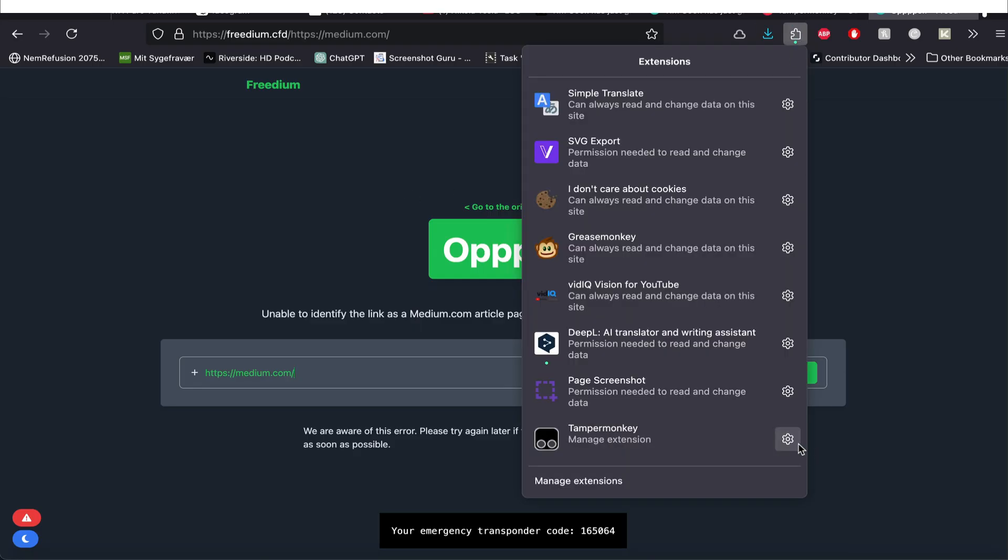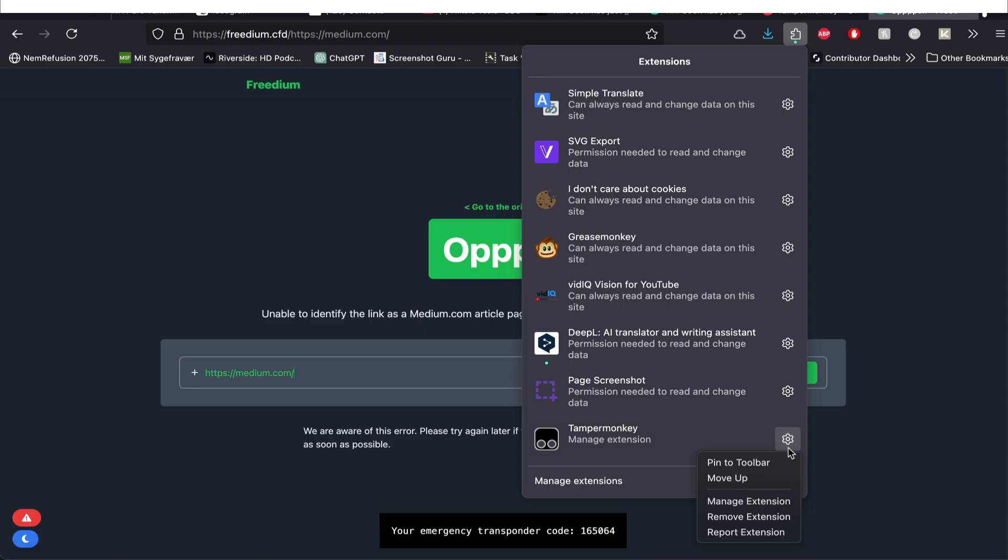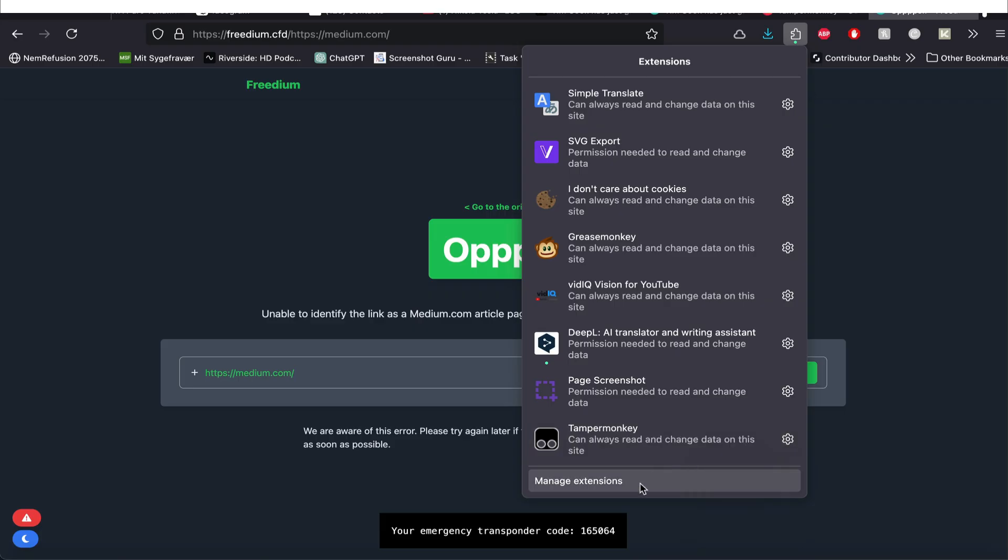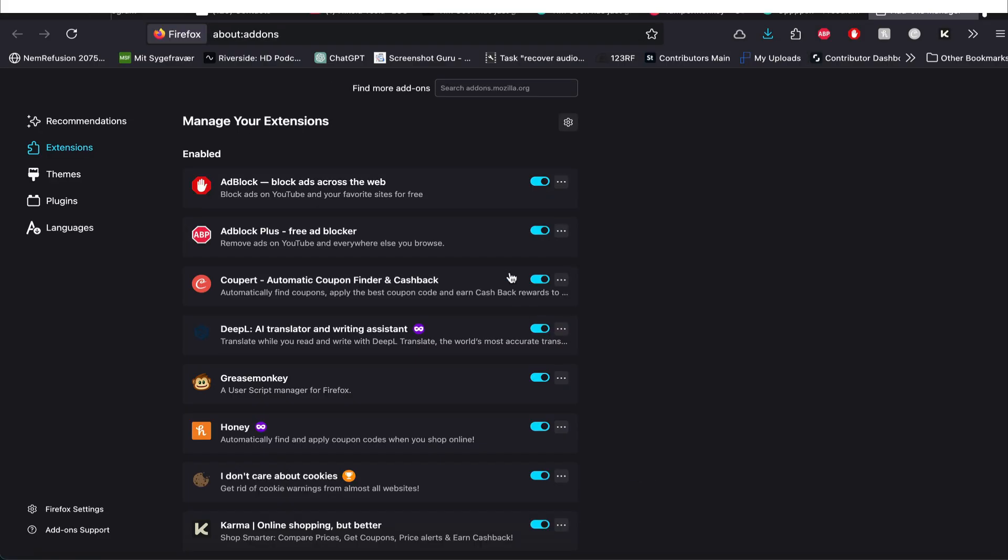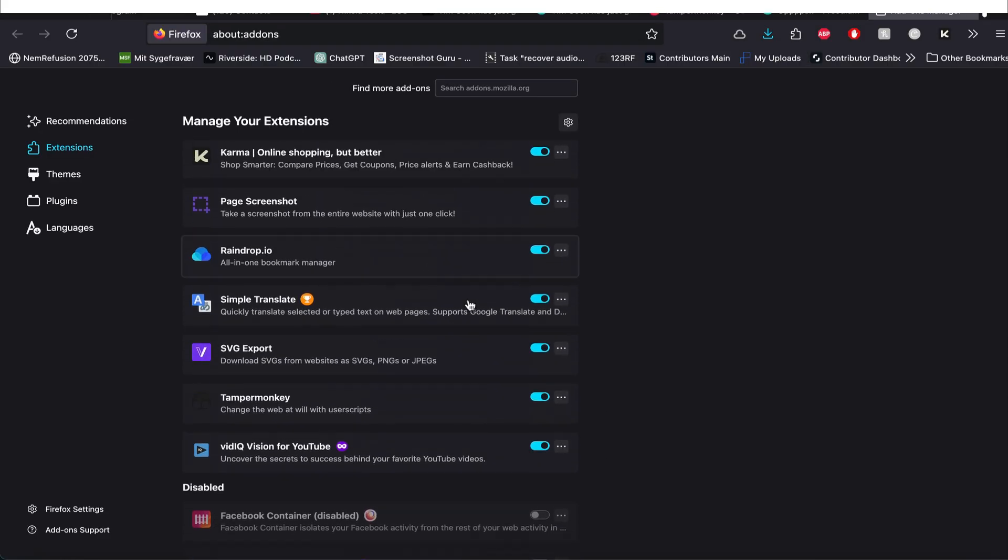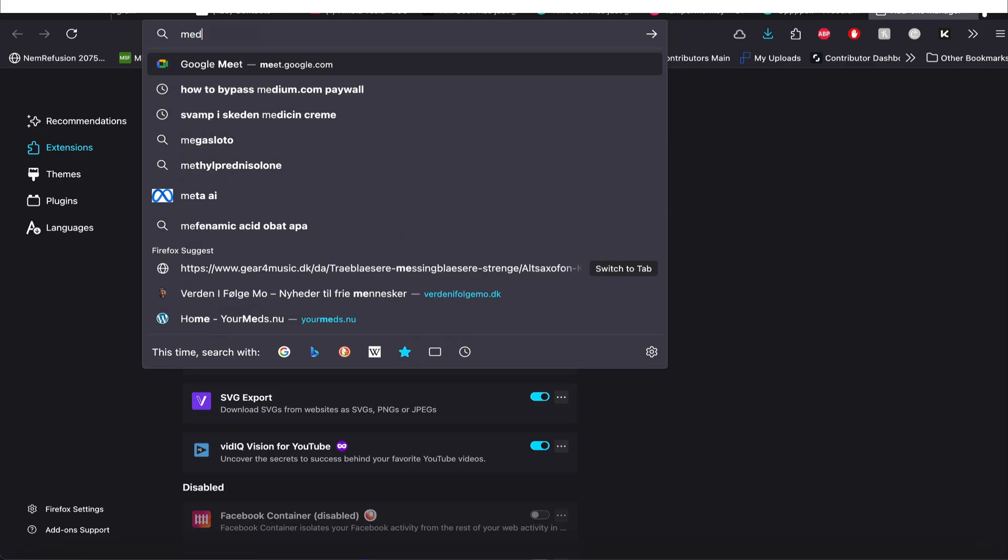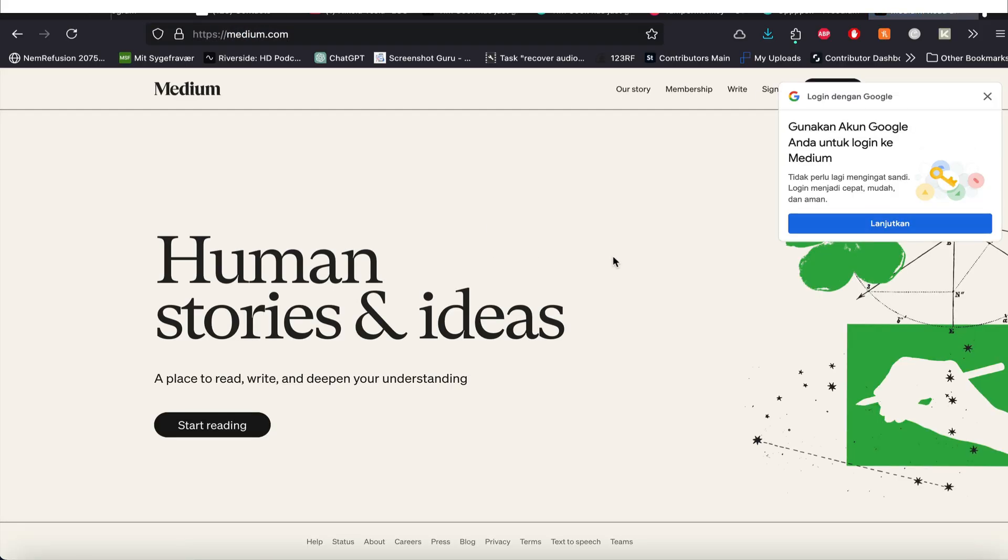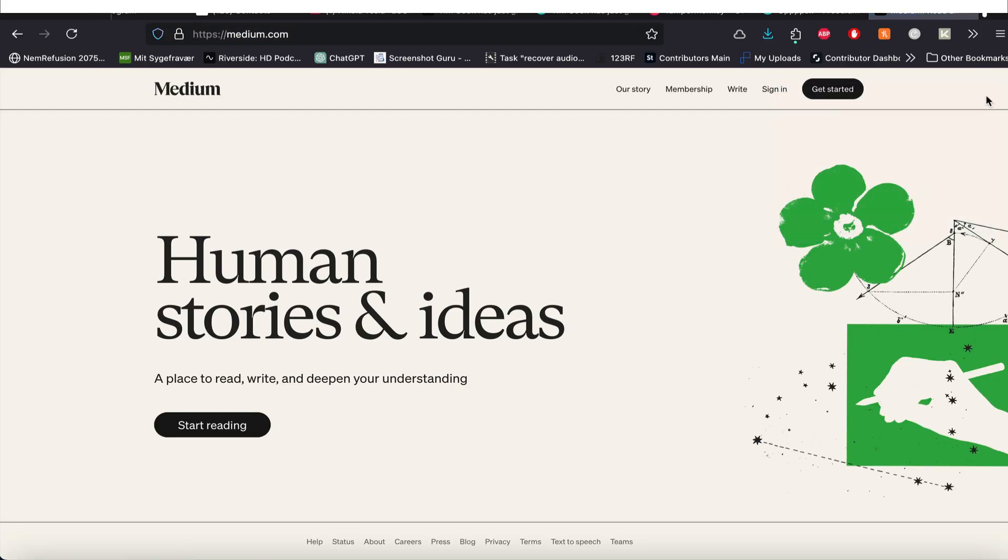You can go down here, click the puzzle piece up here, go down there and say, let's say we can manage extensions here and I can scroll down and find it and I can turn that off. It means if I go to medium now.com, I can then go there, subscribe and so such. So that's how you activate it, deactivate it. If you don't want to use it all the time or you're just like me, wanted to test it out.